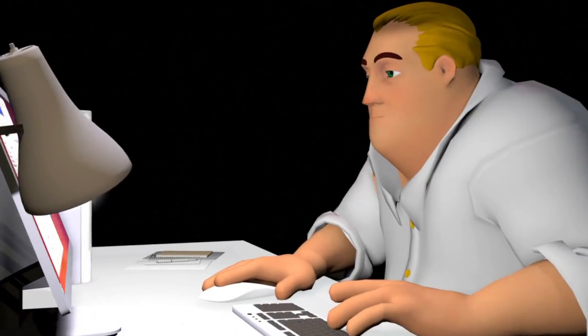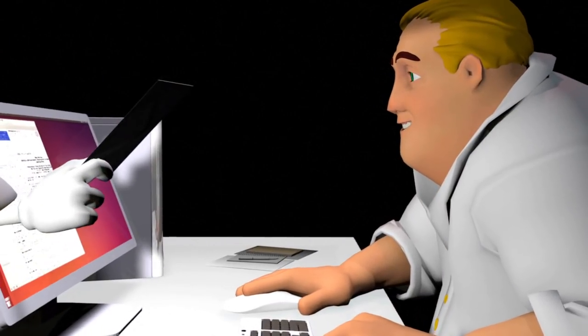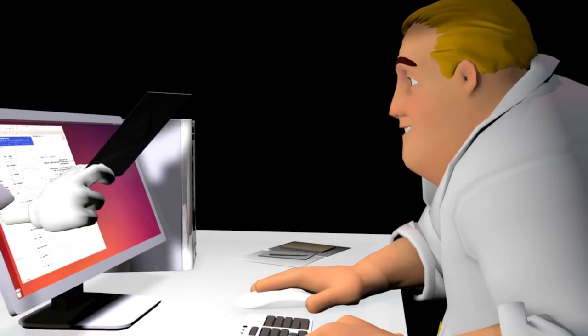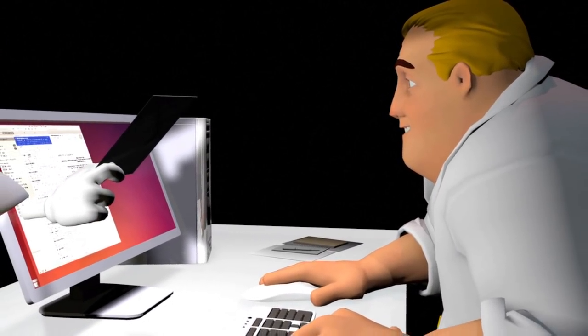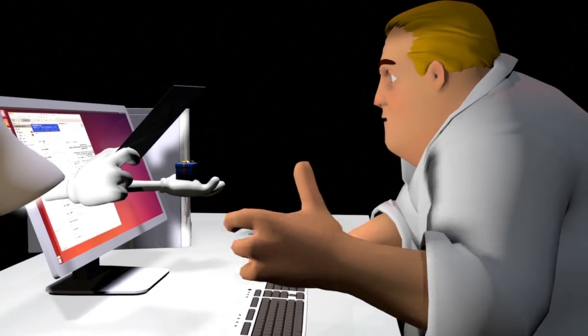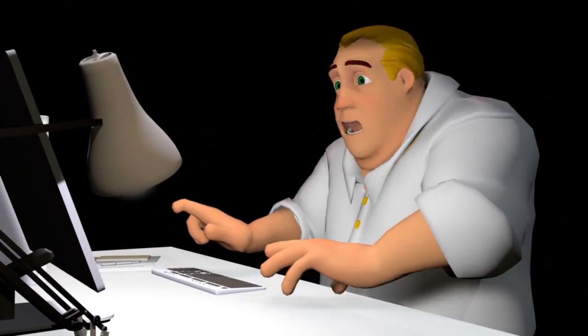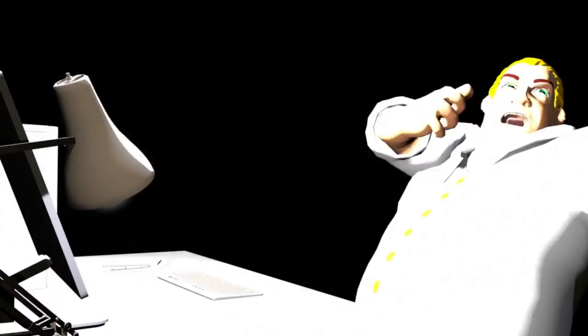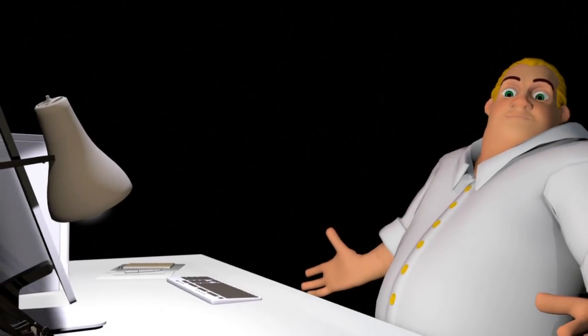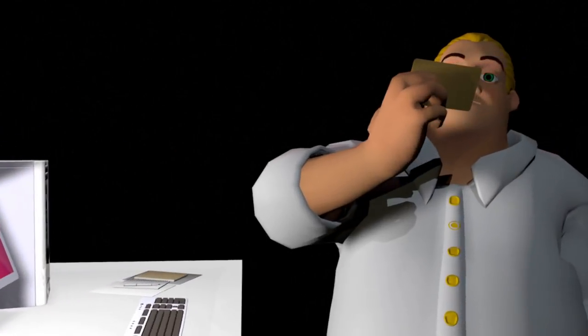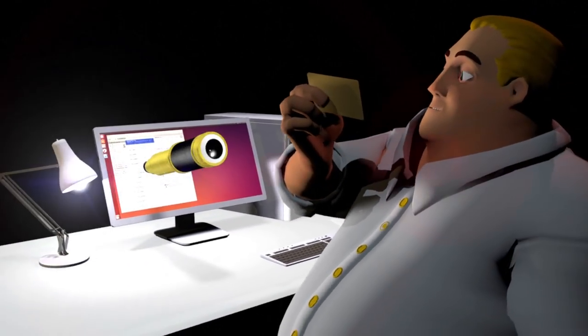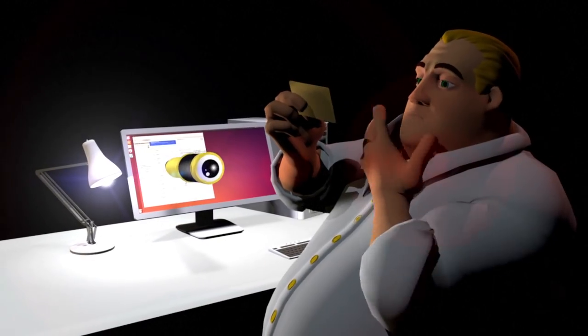There are several steps you can take to stay safe online. Be cautious when opening email attachments and clicking on links. Avoid suspicious websites. Don't give out personal or financial details unless you're on a secure site or trust the person.